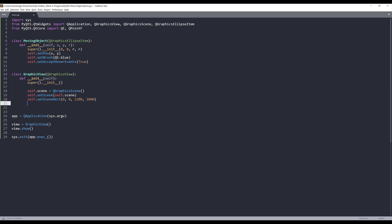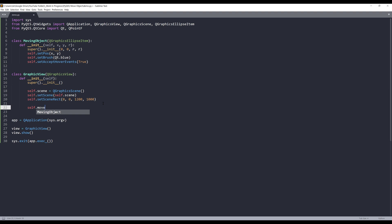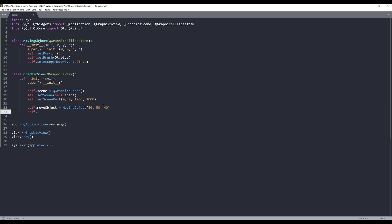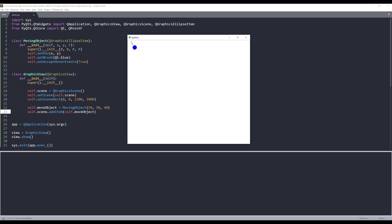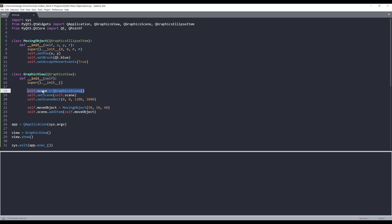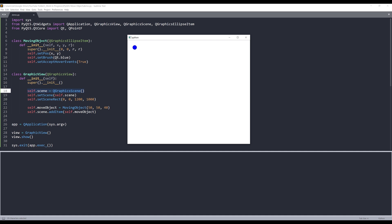Now let's go back to the GraphicsView class. Let's go ahead and create a moving object first. I'll name this object self.moveObject — it's equal to the MovingObject class. I want to provide x and y values, so I'll set that to 50 and 50. And for the radius size, let's set that to 40. Now we have the moving object created, so we can add that to our scene. Now let me launch the application to see what we have so far. Here all the white area is our scene, and the blue object belongs to this moving object instance.